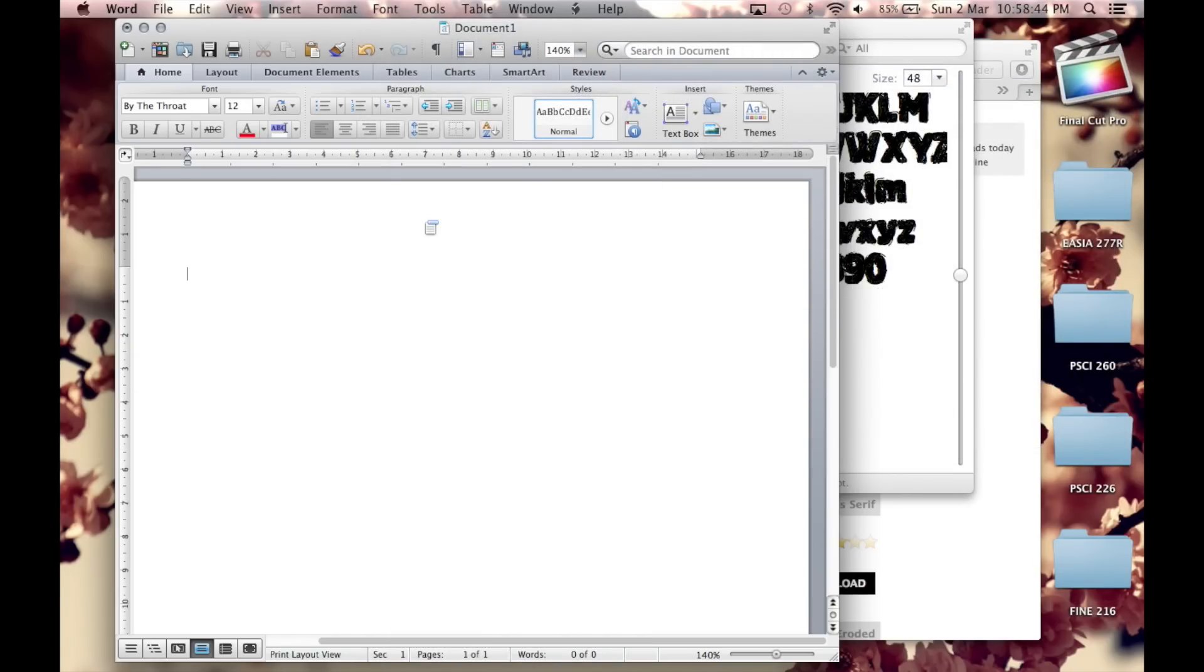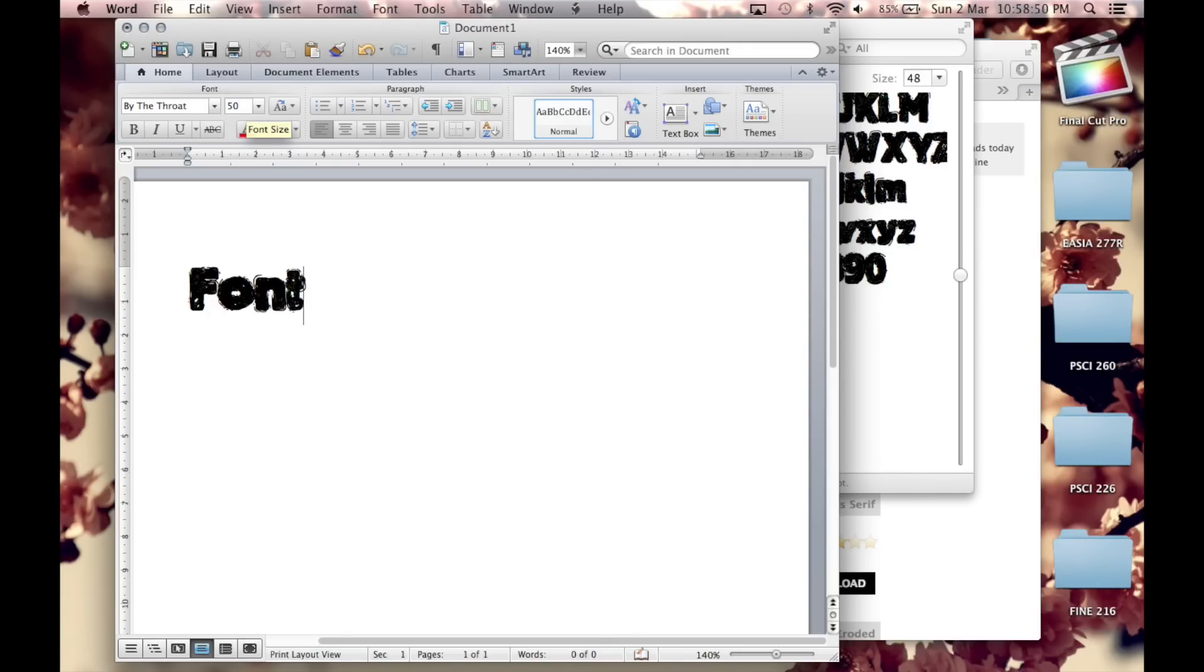Now if you did this right you should be able to access these fonts on any other program like Final Cut Pro, iMovie, Notepad or anywhere else.